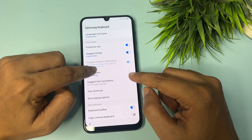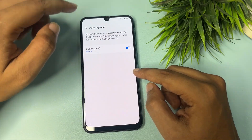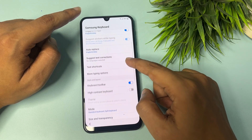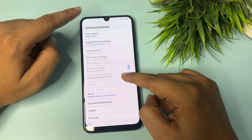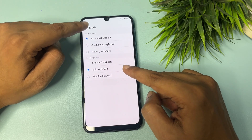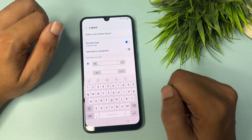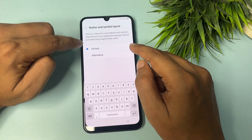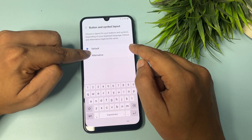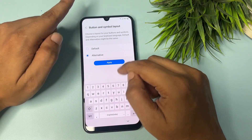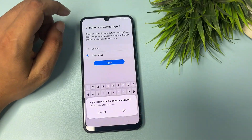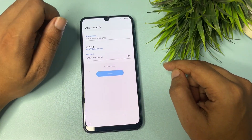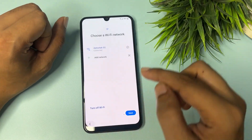Go to the Layout option. When you come to the Layout option, tap on 'Buttons and symbols layout' and change it from Default to Alternative. You will get an Apply pop-up — tap Apply, then tap OK.